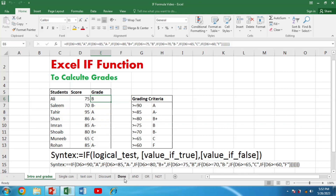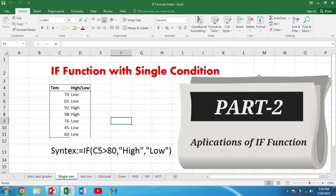What does this mean? The logical test is basically the condition given by the user to be tested as either true or false. Value if true means the returned value when the logical test is true, and value if false means the returned value when the logical test is false. Let's apply this function with a single condition first to easily understand what the IF function can do for us.